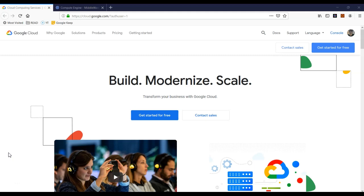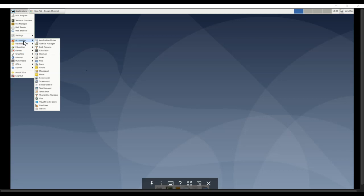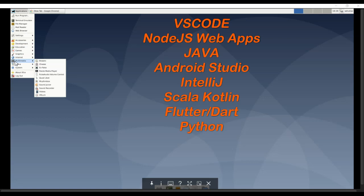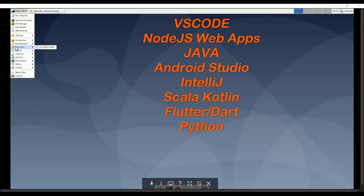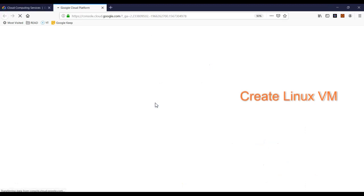Hello friends, welcome back. If you are a developer looking for a high-end pro machine without a big initial investment, these virtual cloud machines could be a great alternative. In this video we'll set up a Debian 10 Buster virtual machine on Google Cloud with all the goodies like LibreOffice, Firefox, Chrome, and also high-end developer tools like Node.js, Java, and VS Code.